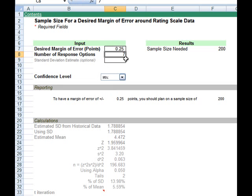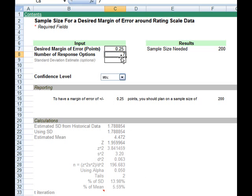Here's my number of response options. It's a seven-point scale and the calculator is using some built-in assumptions based upon market research data about how big the standard deviation is for a seven-point scale. It tells me I should plan on having a sample size of 200. For those interested, you can see the calculations in real time down here.